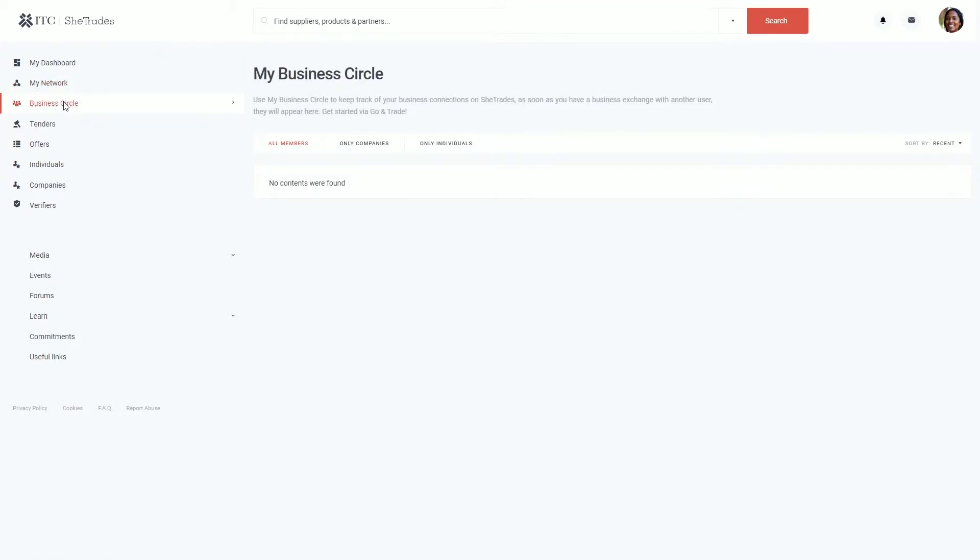Then you'll come across My Business Circle page. My Business Circle will display all the interactions and engagements you have done with your network on a company level and on an individual level.